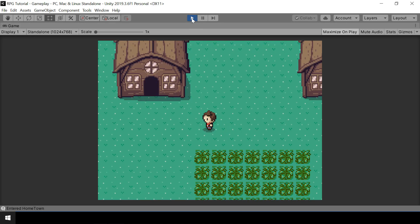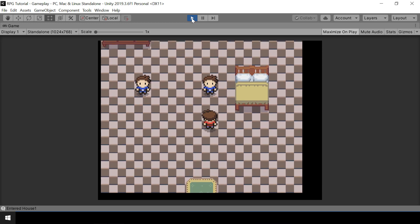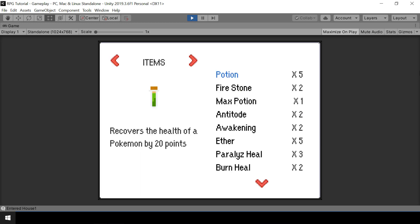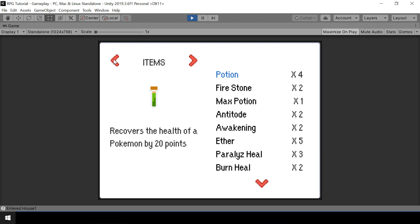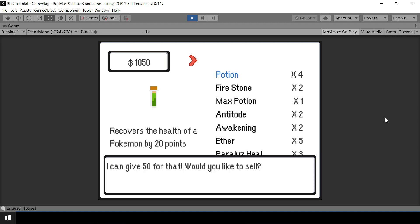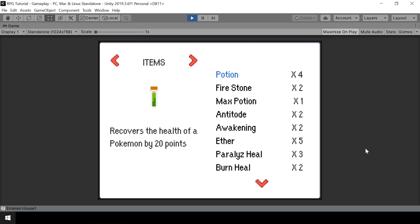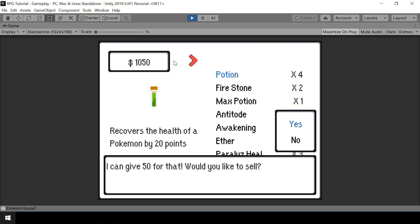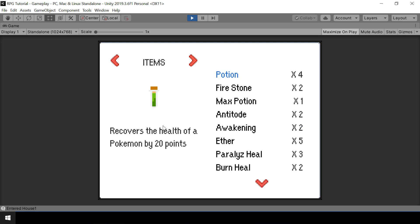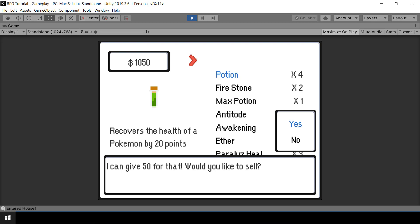Let's go ahead and test that. Now if I sell this potion, you can see that we received $50 for it and it was added to our wallet. That's working fine. Let's also test the other case - if we decide not to sell and select no, then the price shouldn't be added to the wallet. And yes, it's still $1050, so it wasn't added again. We have successfully implemented a wallet where we can store the player's money.